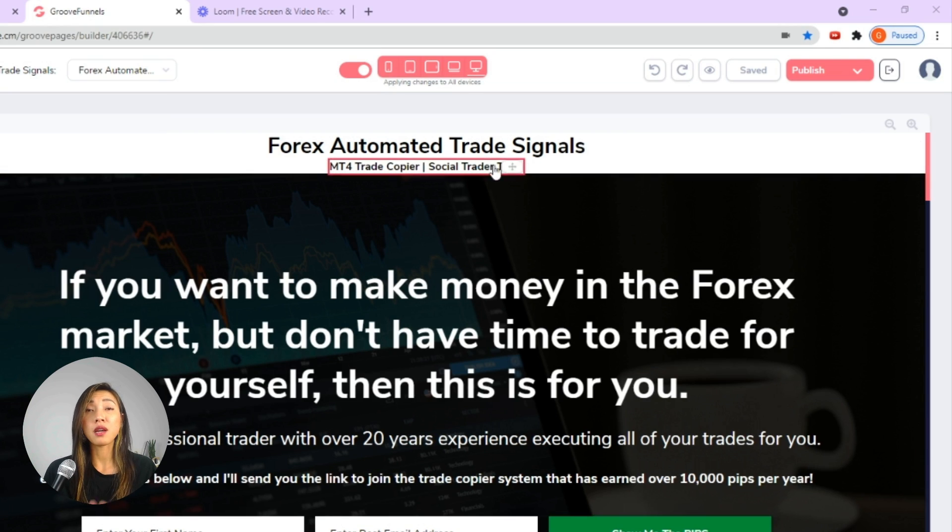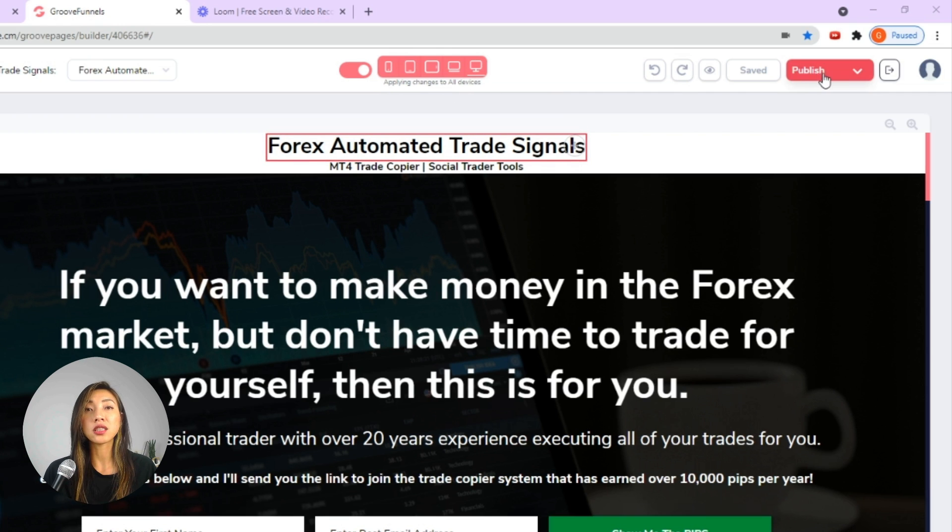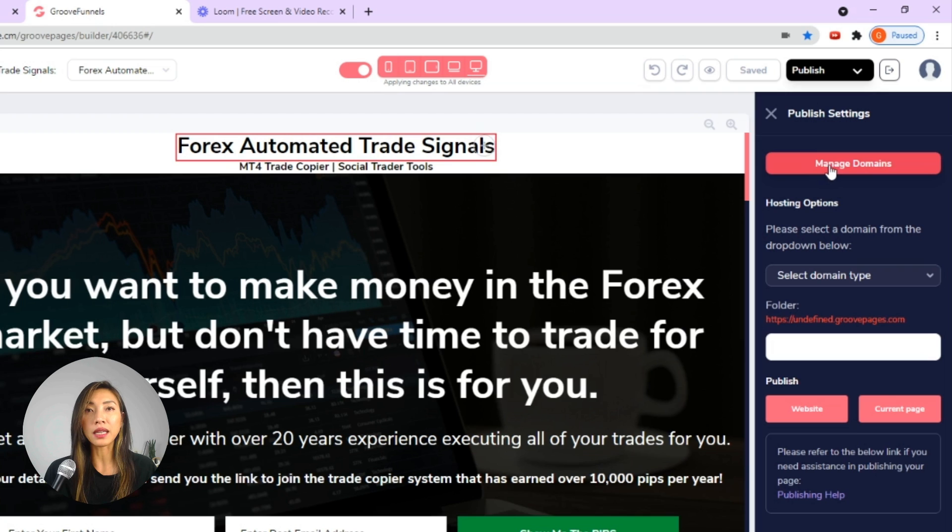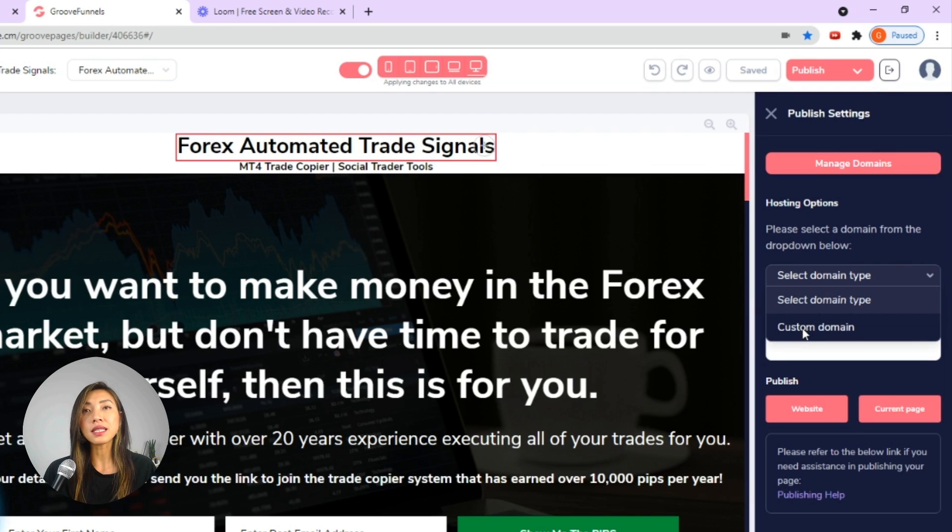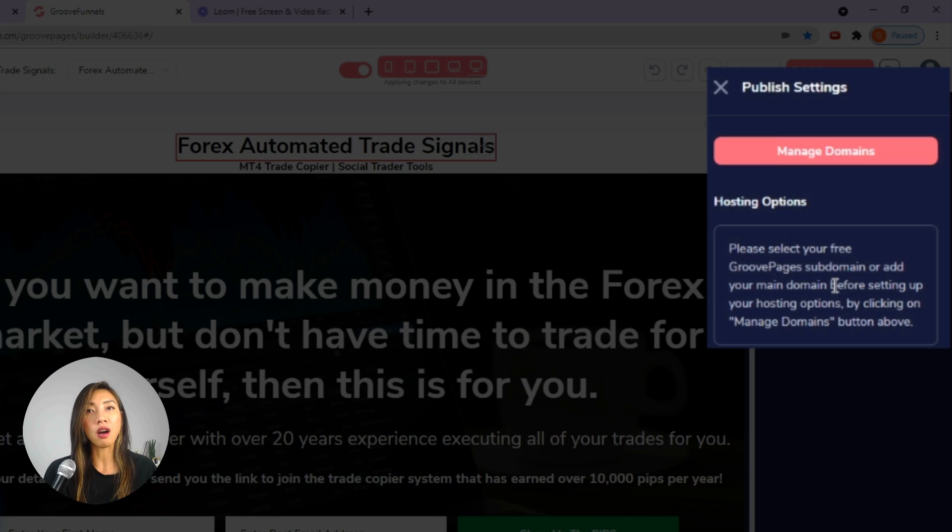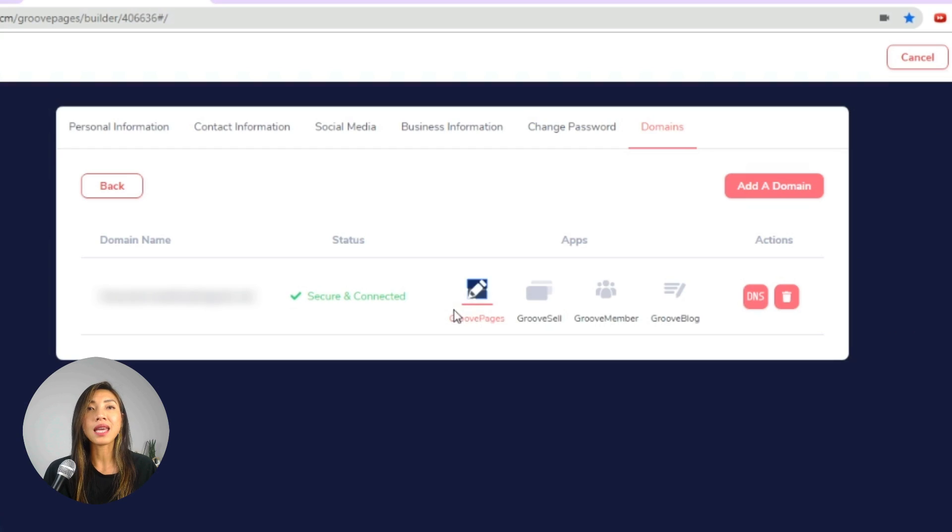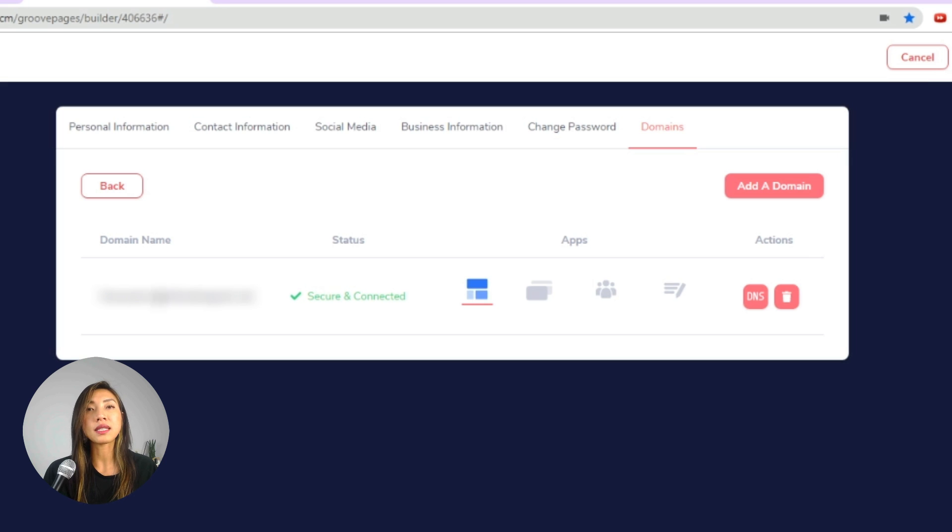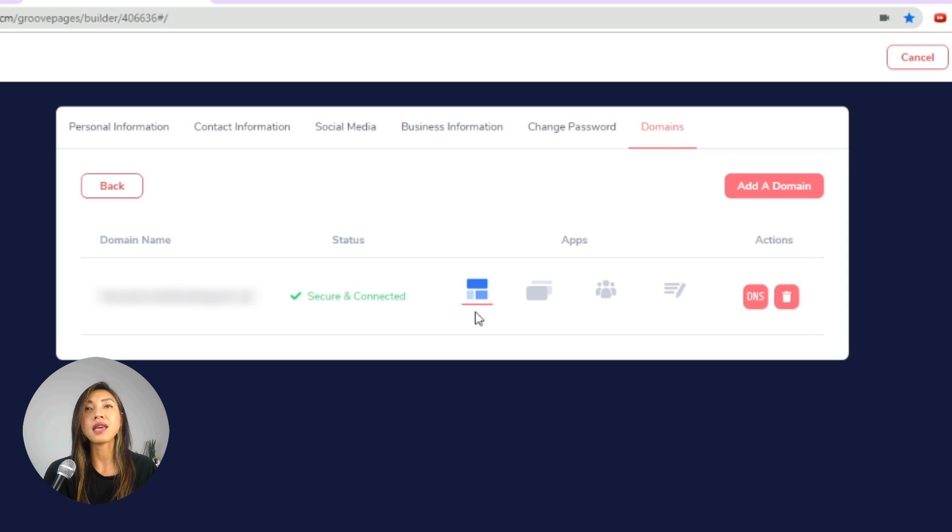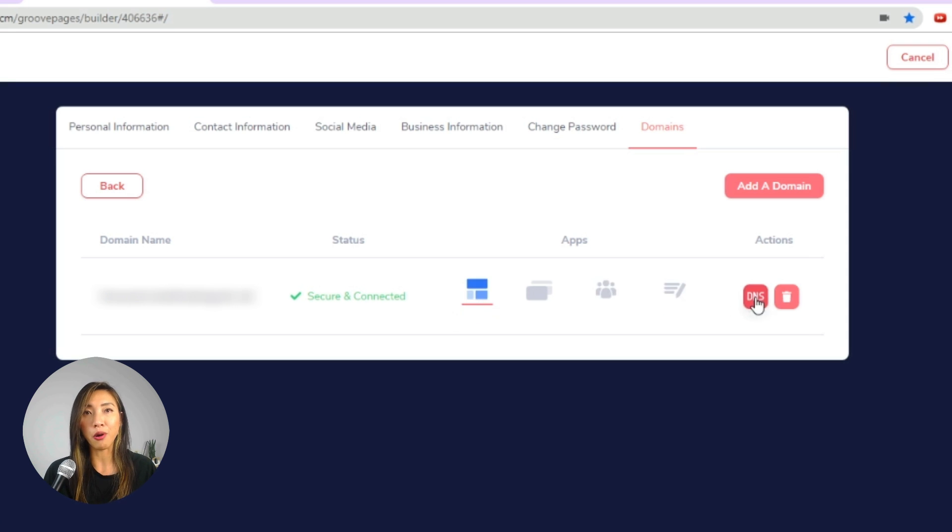A subscriber reached out to me and sent me a screen share mentioning that when he clicked on the publish button in Groove pages, he selected custom domain but got a notice of please select your free Groove pages subdomain or add your main domain before setting up hosting. And he also got a green tick with a status of secure and connected with Groove pages icon activated with a blue color and a red underline stating that Groove pages is the hero app.